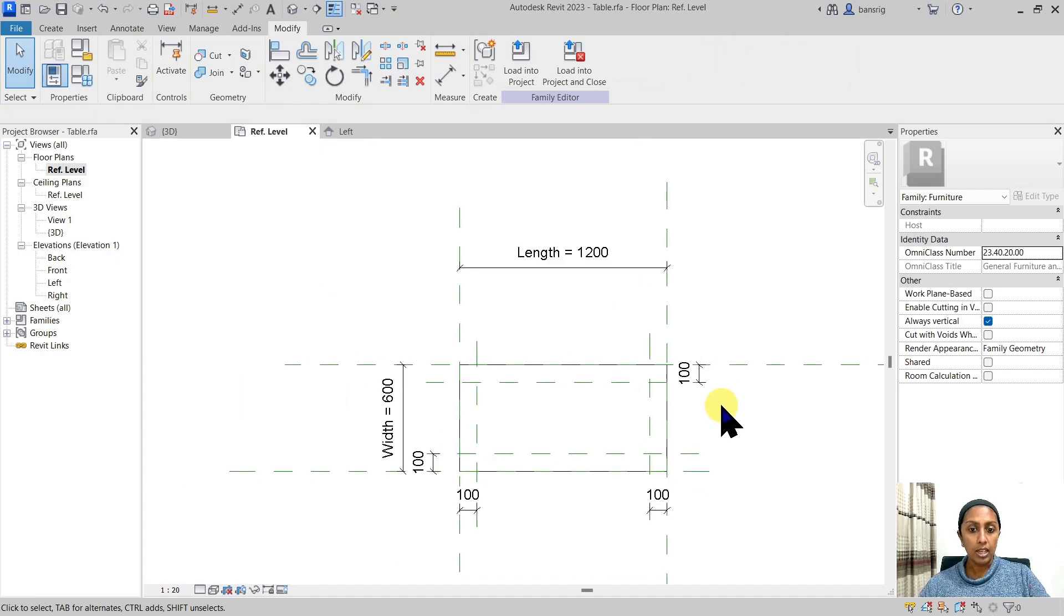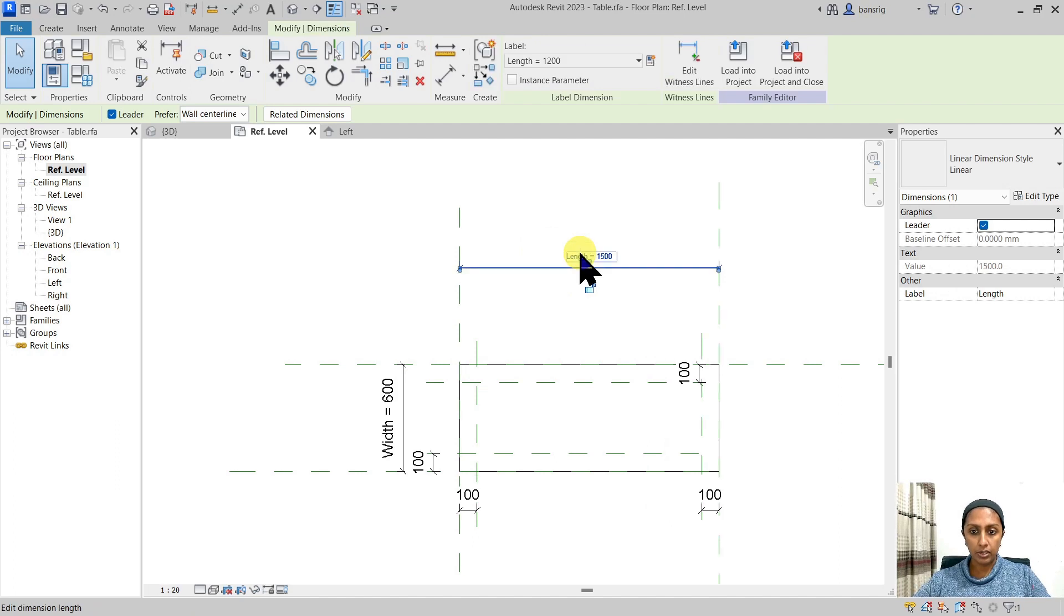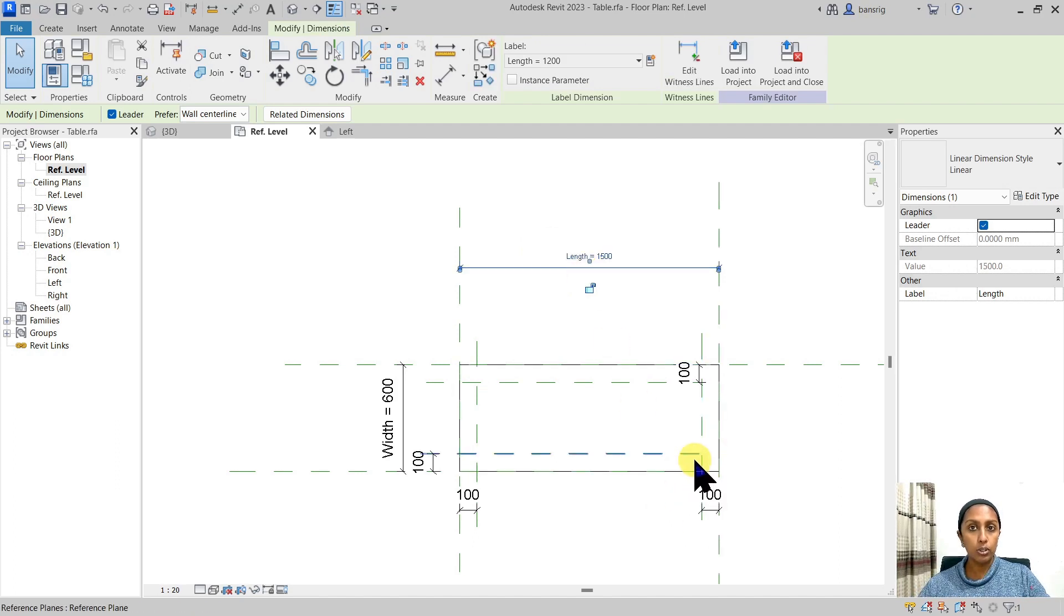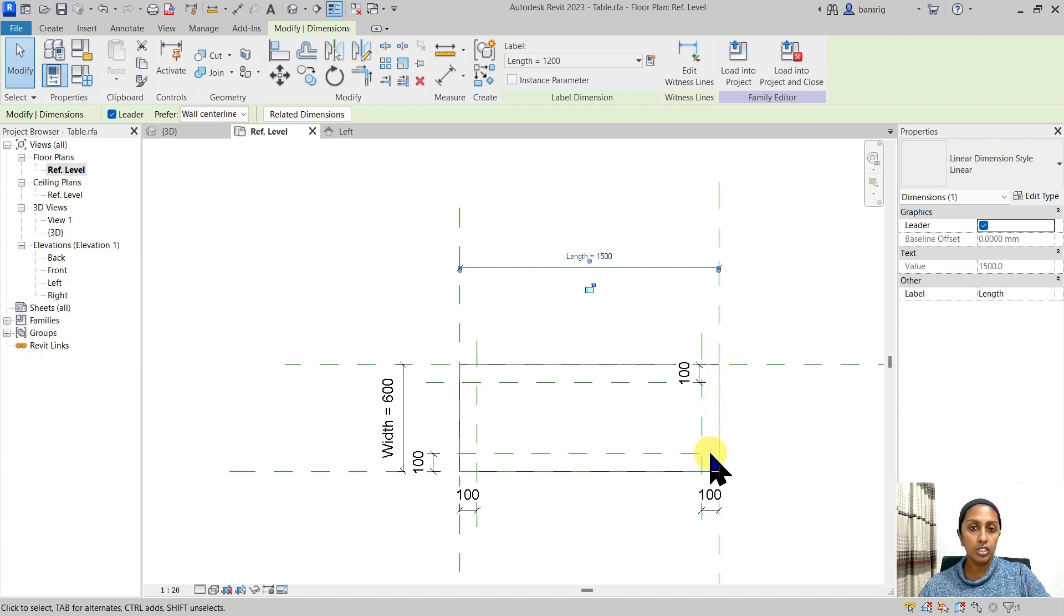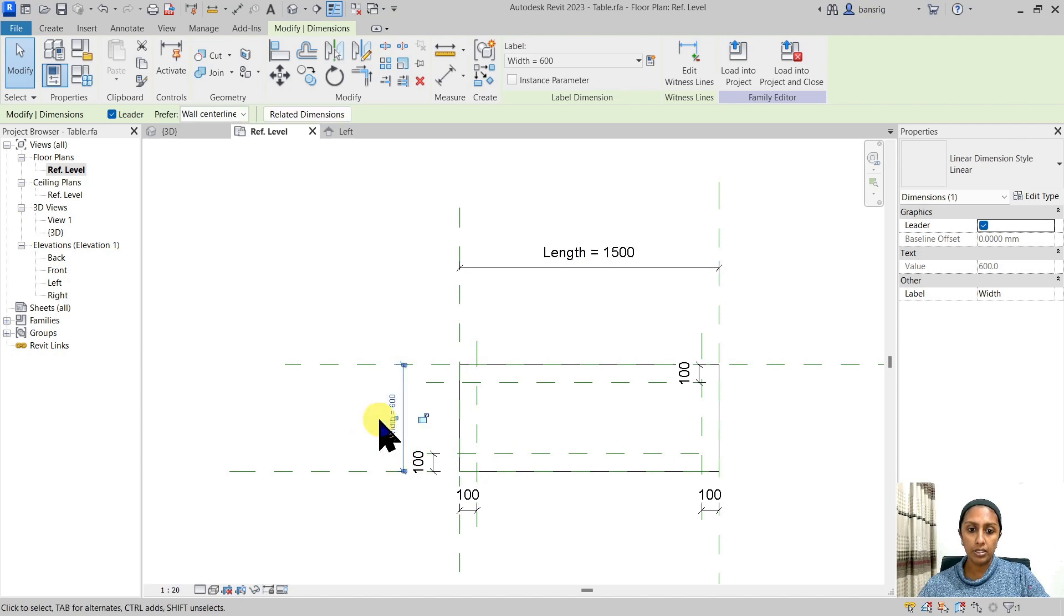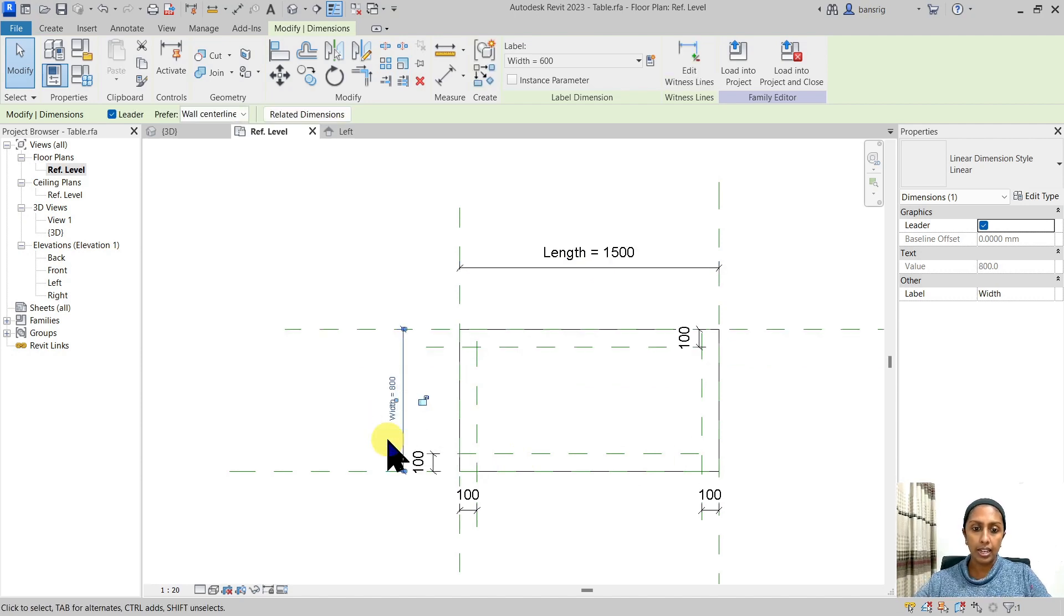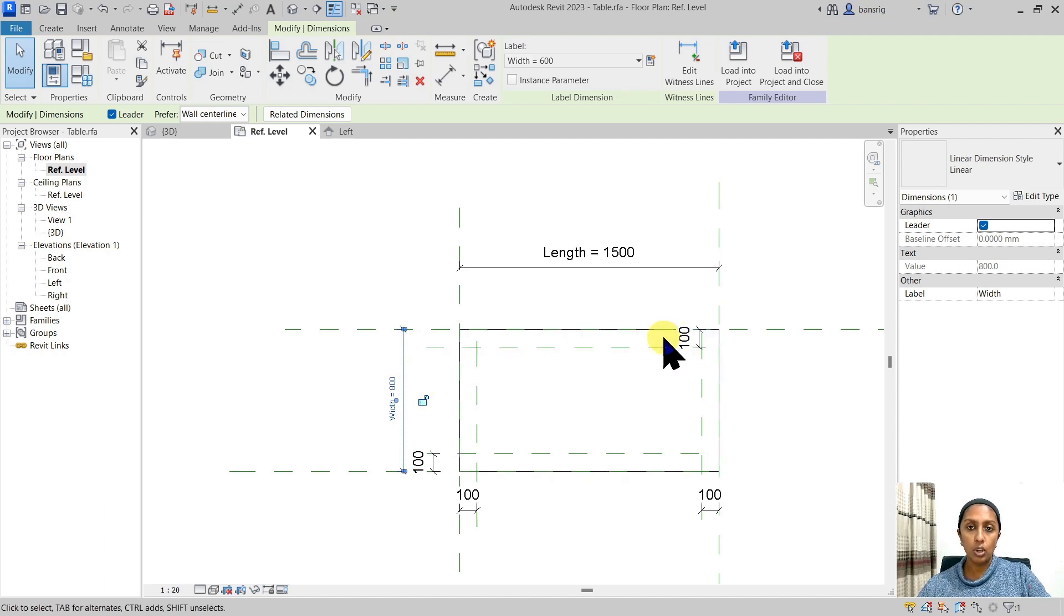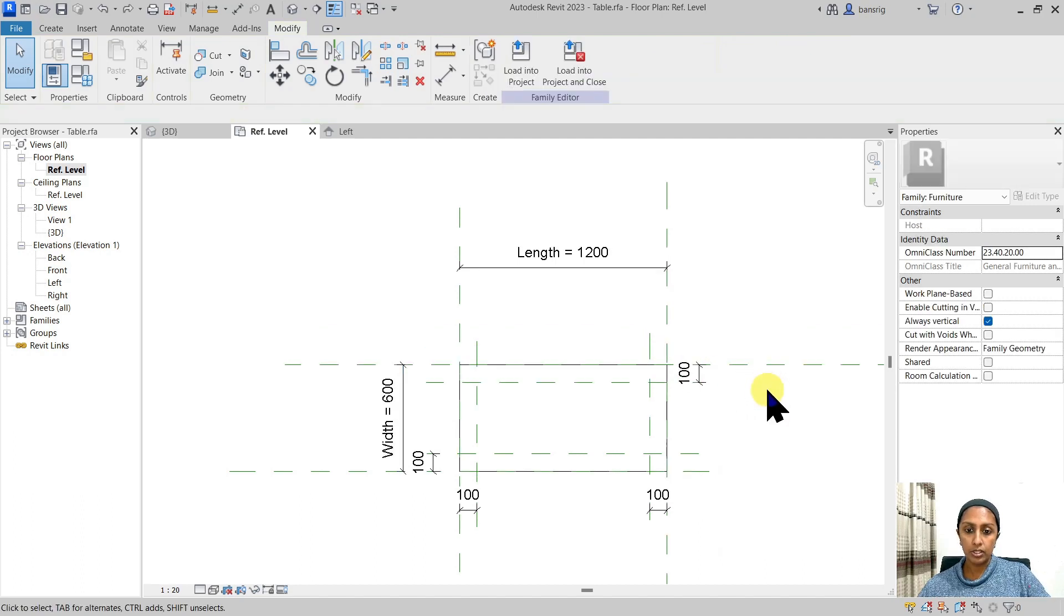Now let's see if our intention works or not. I'm going to change the length to 1500. You will see that this reference plane also moved with the value and this distance consistently remained 100 millimeters. Let's try to do the same with the width. Let's check this out and make it 800 millimeters. See how this reference plane moved so that this distance always remains 100 millimeters consistently. Let's undo this.